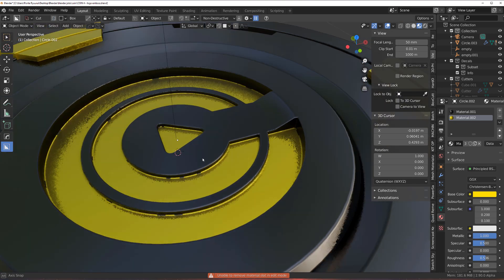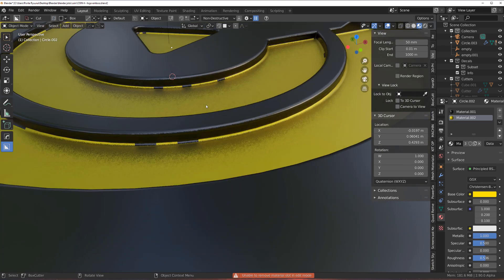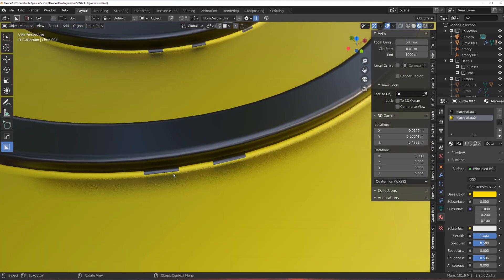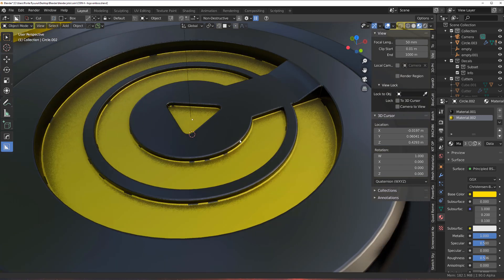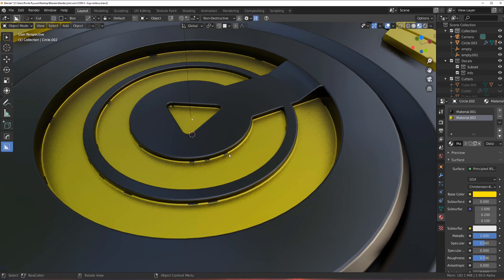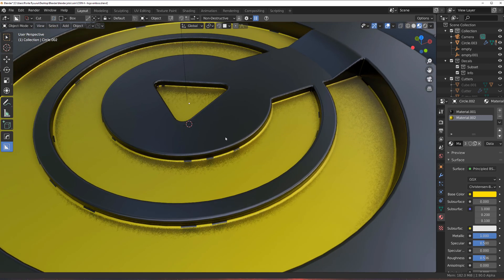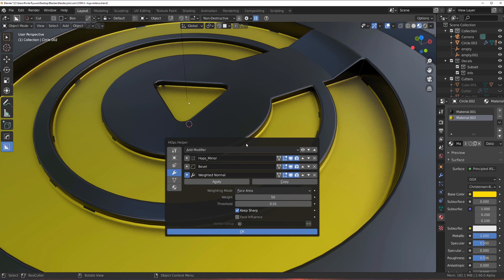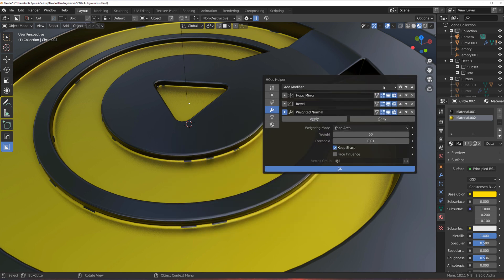But you can see that I got this bleeding effect right on the bevels — that's where the bevel is happening. The easy way to fix this is to go to your bevel modifier. I'm using HardOps by the way.